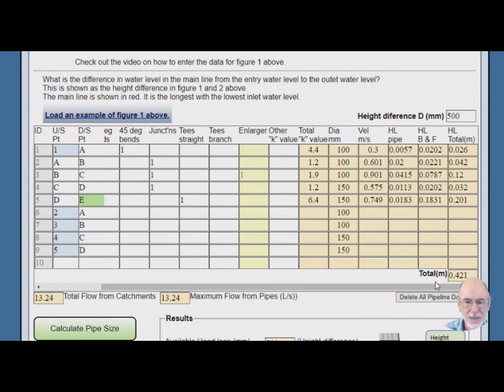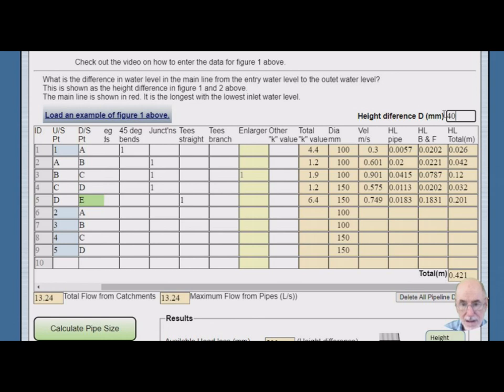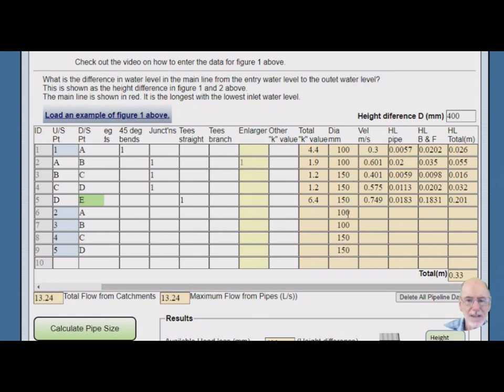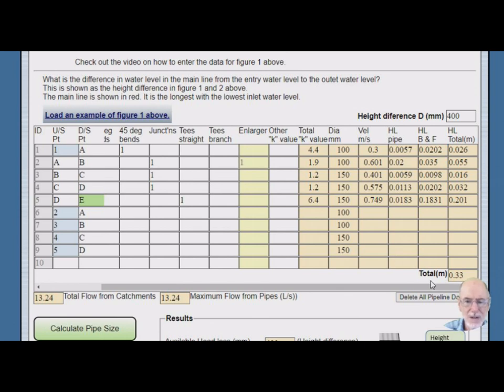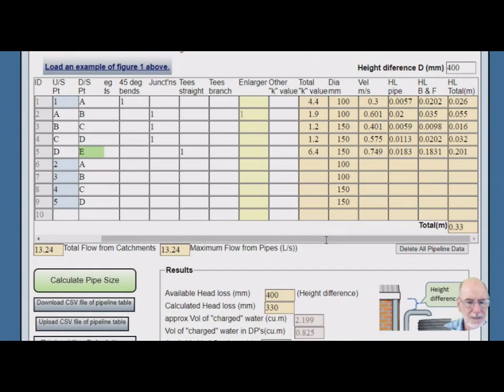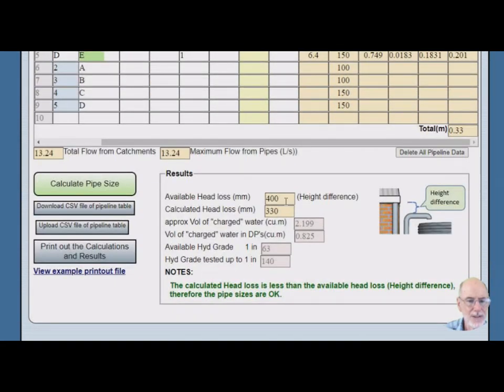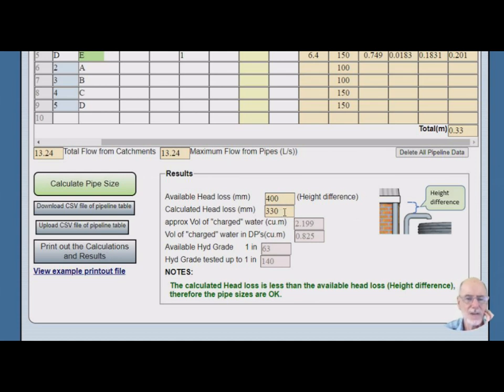Now let's just have a look. That is 421. Why don't we make the available head less than that? Let's say we made the available head only 400. What happens now? So now we've upgraded one pipe size in here. We've got three at 150 now to make it work. And to make it work with the pipe sizes we have got now, we get a head loss of 330 millimetres. So it works.